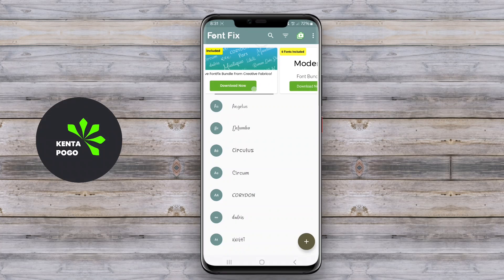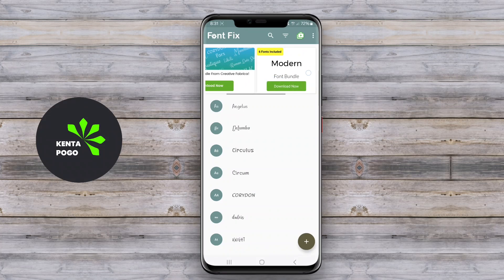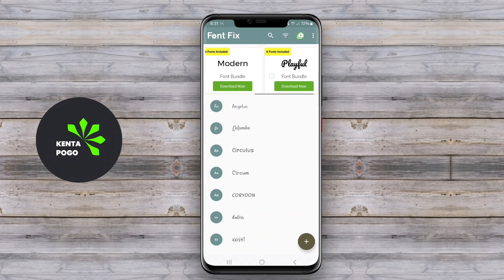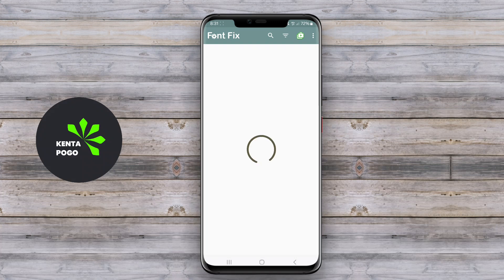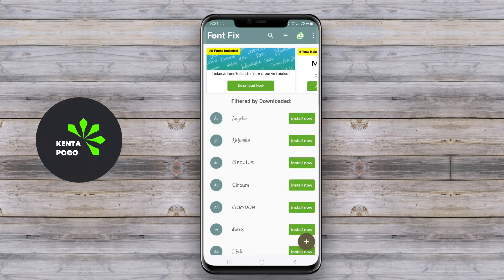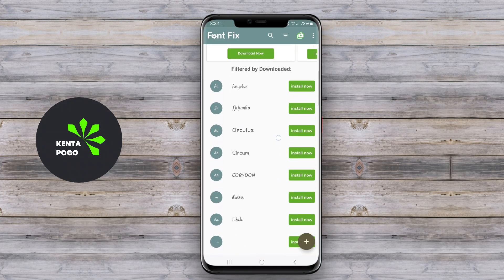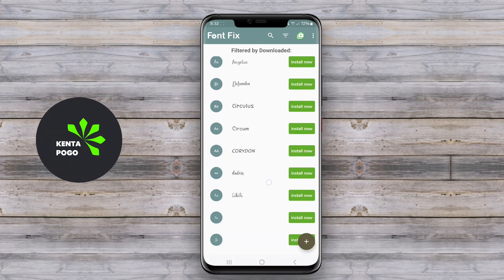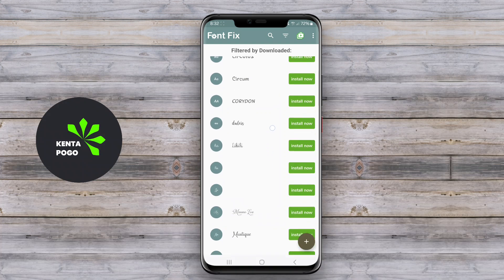Today, we're diving into the world of font customization on Android devices. Have you ever wished to give your phone a unique touch? Well, with the right font-changing application, you can transform the way your text looks and express your personal style like never before.